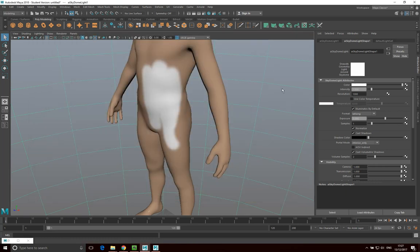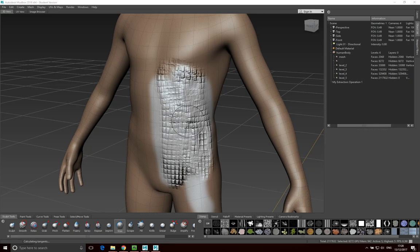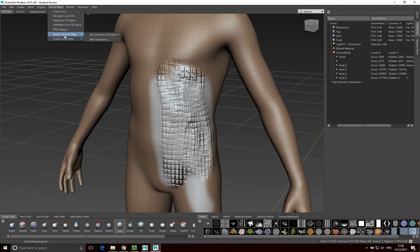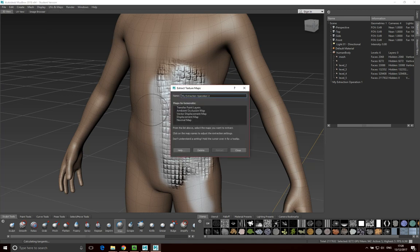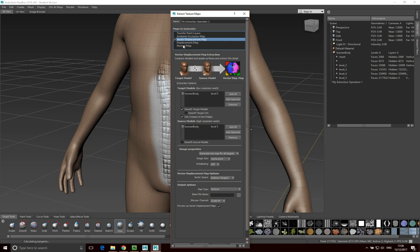Now we're going to look at vector displacement. I'll go to UV Maps > Extract Texture Maps > New Operation, and this time select Vector Displacement Map. Again, I'm going to use the level one mesh — right-click and select it.